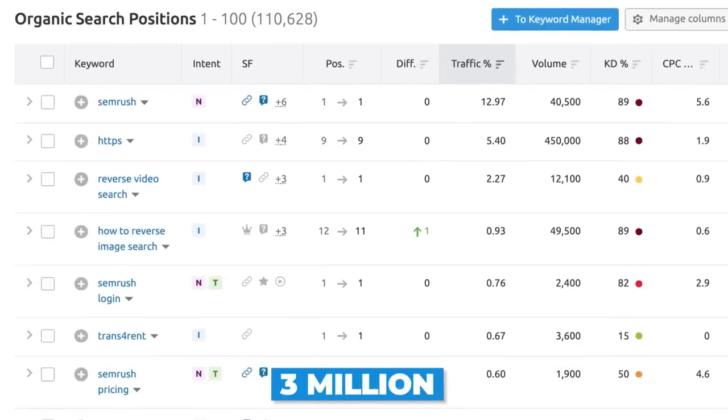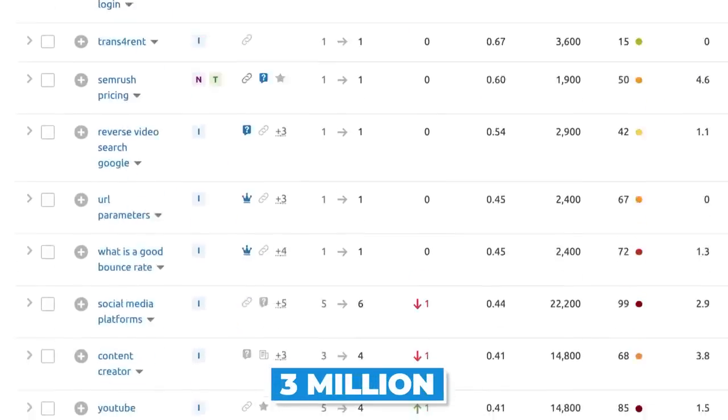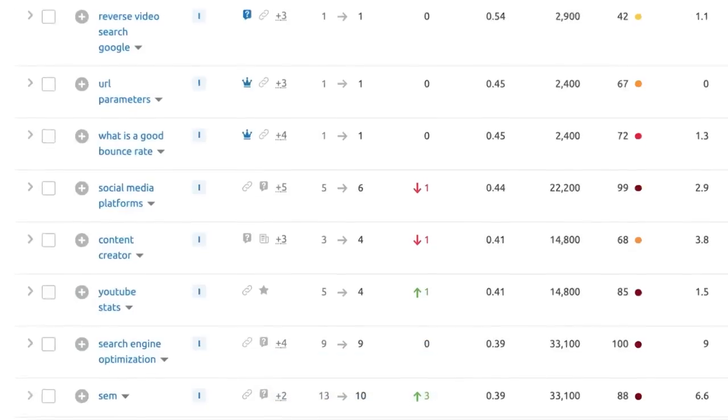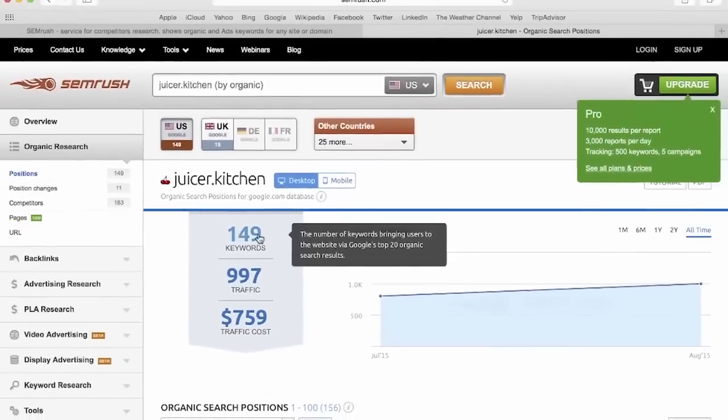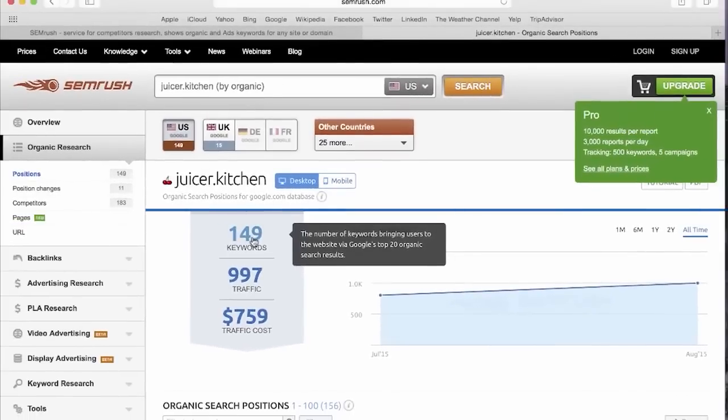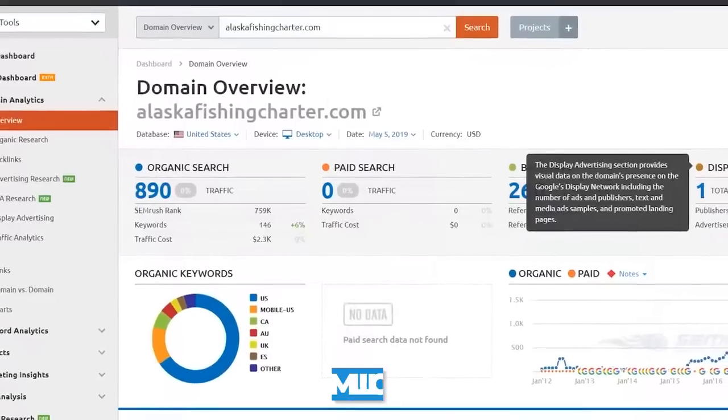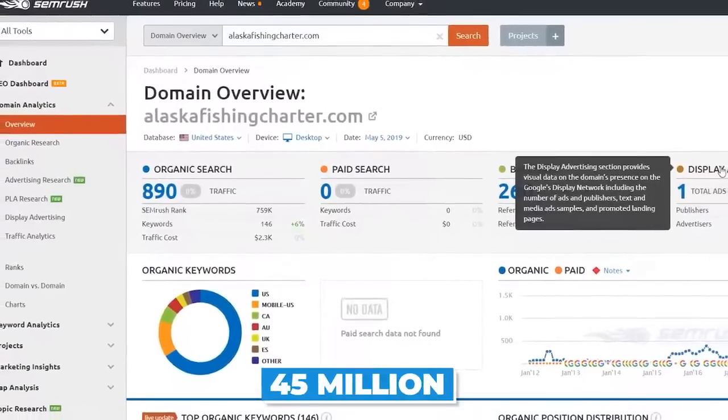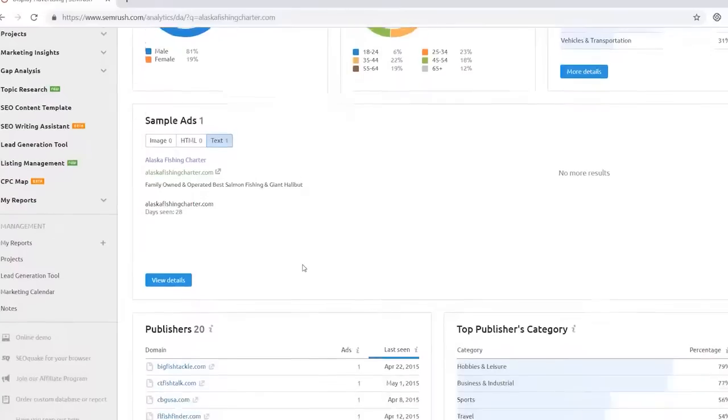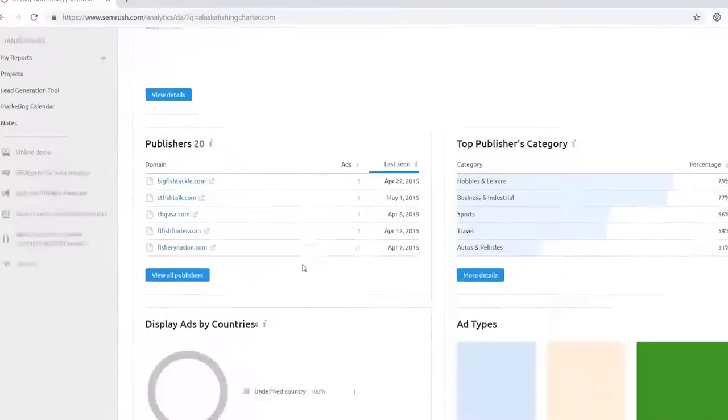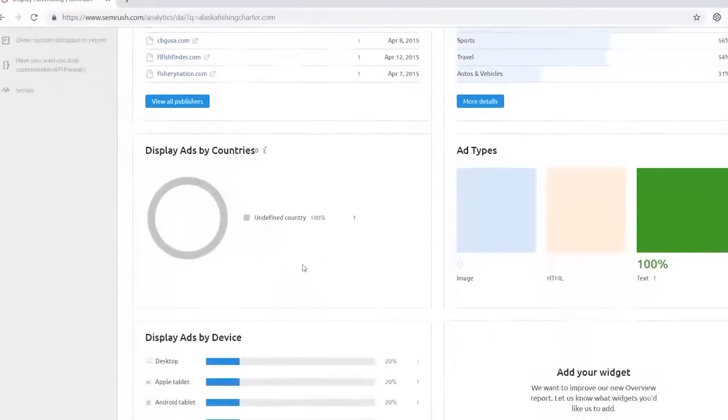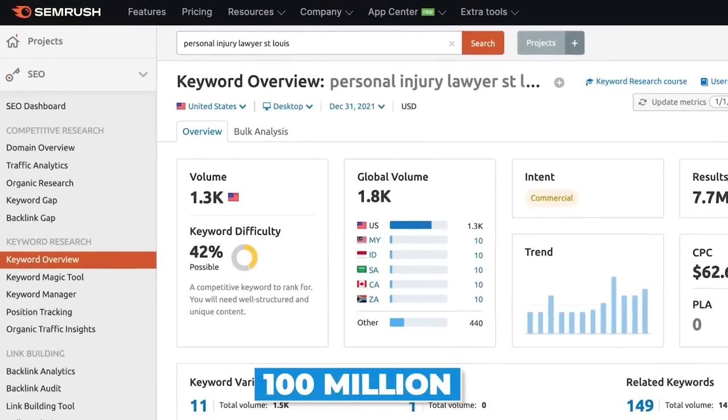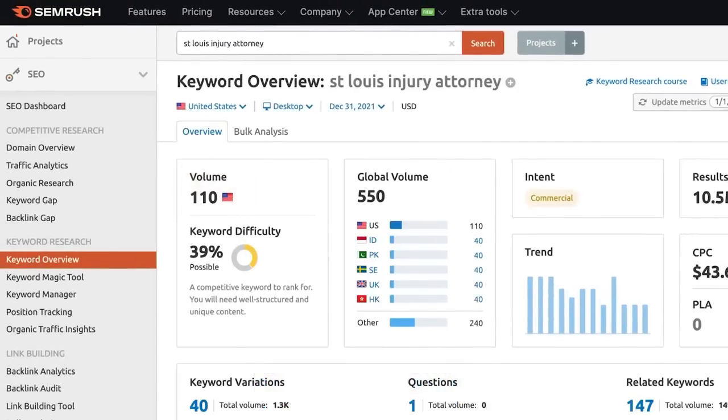For example, they update 3 million keywords every day in their database in the US alone. The SEMrush rating is a personalized rating assigned to each of the more than 45 million domains tracked by SEMrush. The number is calculated based on the domain's visibility in the organic search rankings for over 100 million keywords tracked by SEMrush.